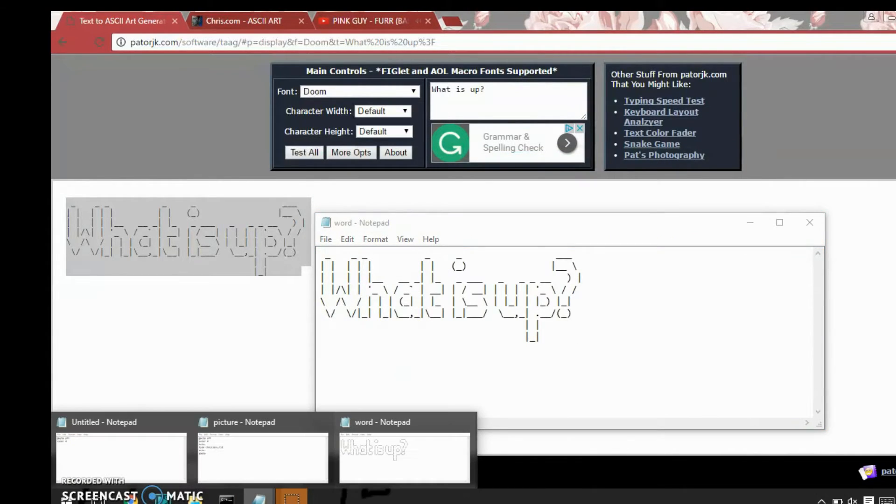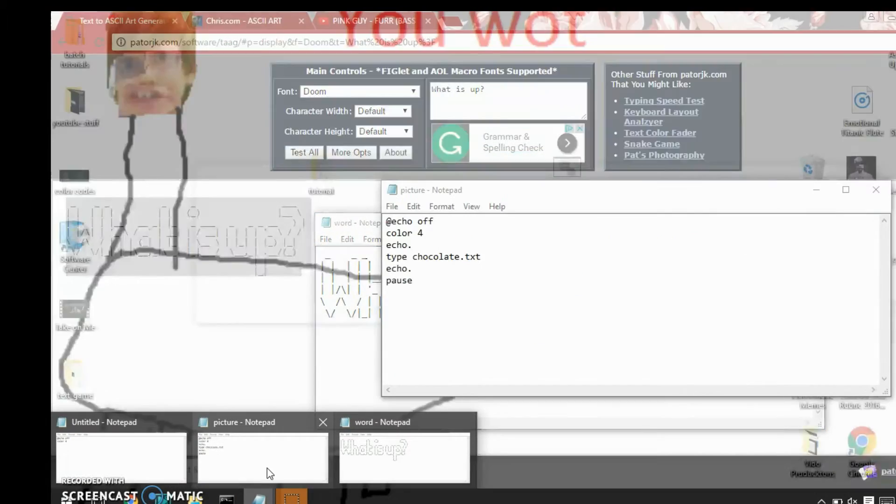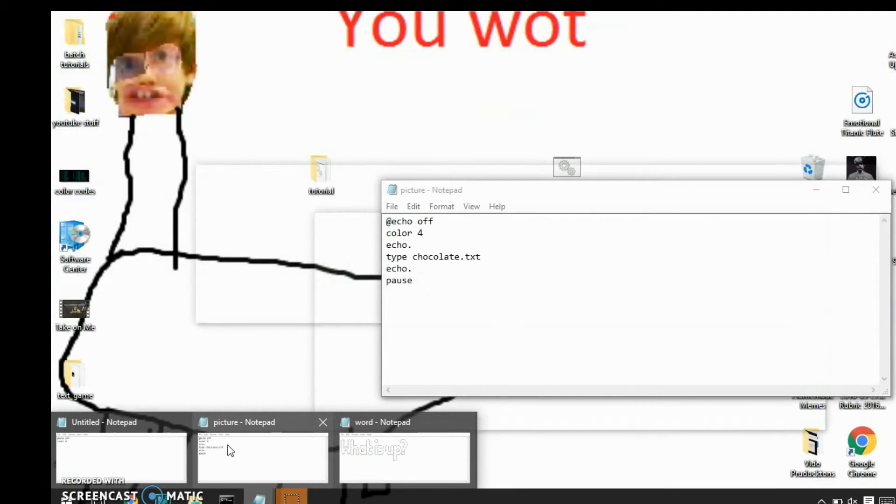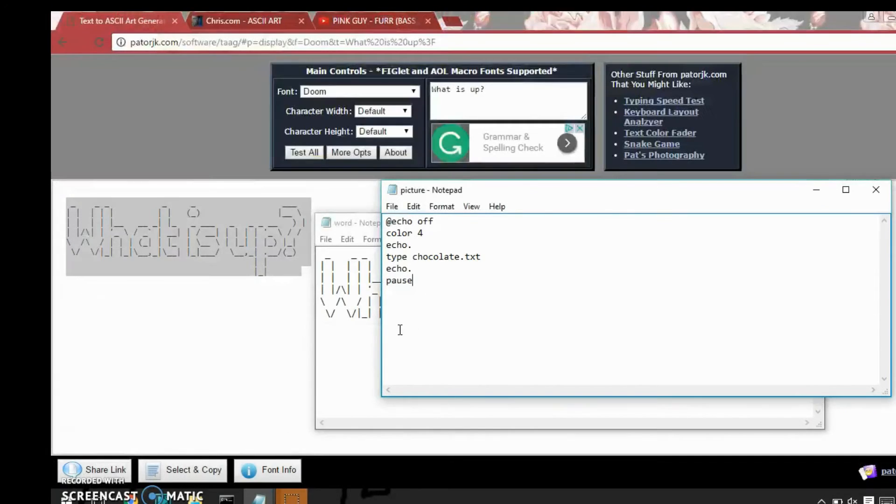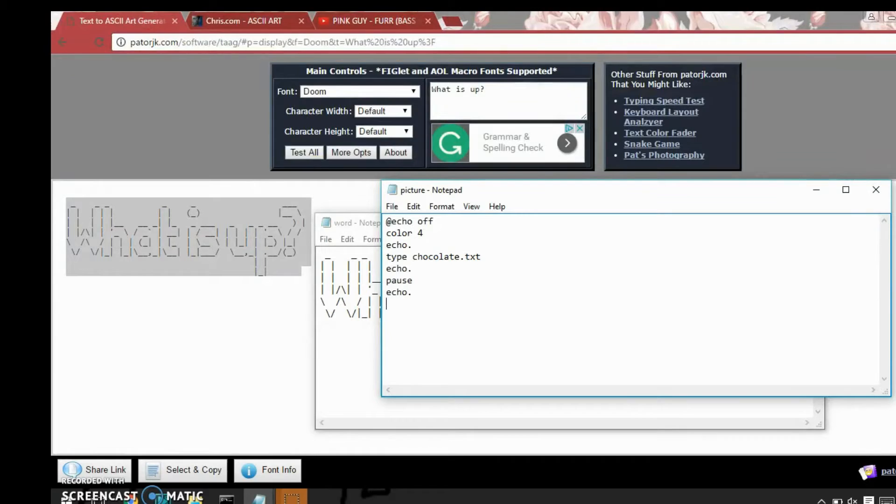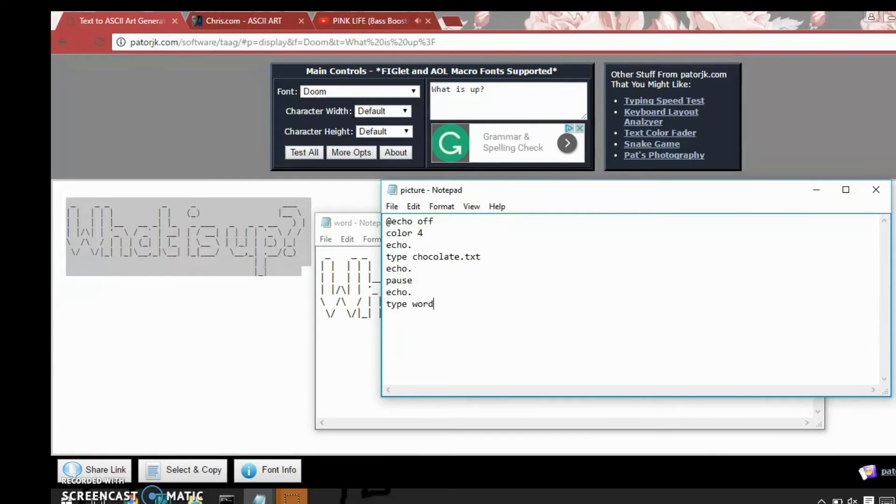So next open up the actual batch file. I'm going to put another blank space. Type a word.txt. There you go.